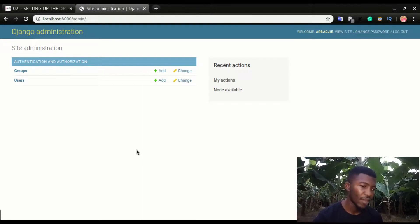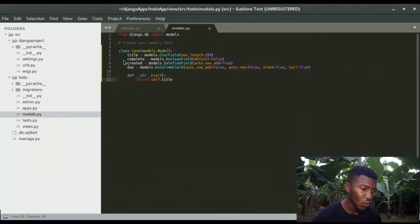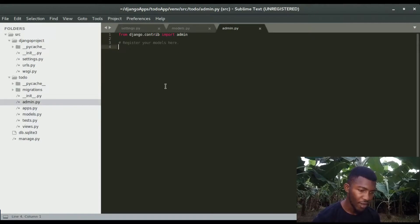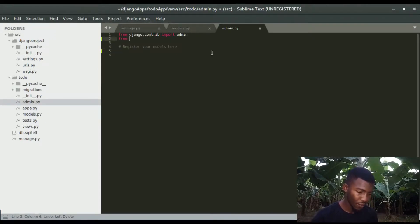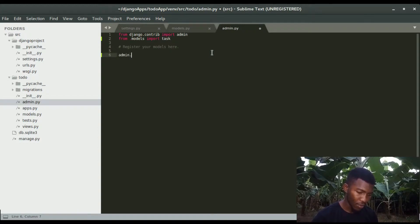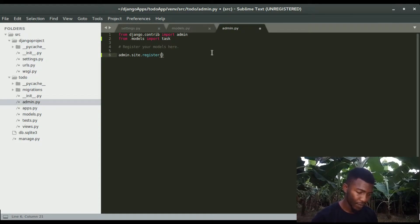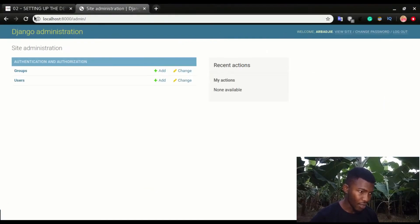To register the app and make it accessible in the admin portal, I'll open admin.py. I'll import from the models: from .models import Task. Then I'll register it with admin.site.register(Task) and save the file.